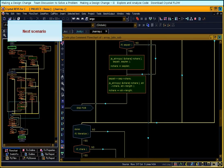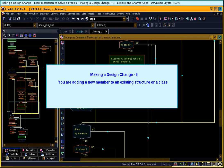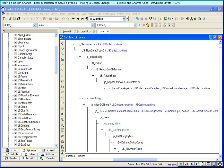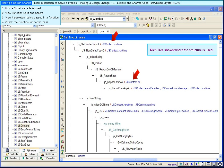You are adding a new member to an existing structure or a class. You wish to find all the functions where the structure is used. Create the rich tree to find such functions. The rich tree shows the functions where the structure is used. Also, you can see the structure members that are used by those functions.